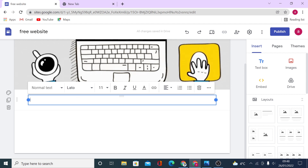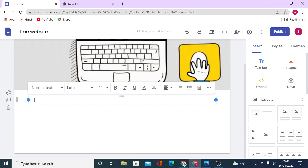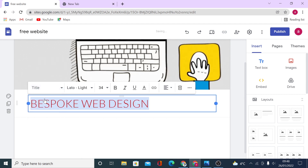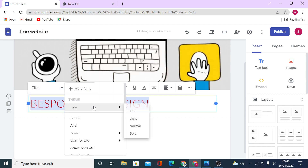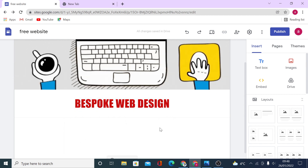Let's add a title. For this video I'd like to use this site as a web design agency website — and web design is something you can actually do after watching this video or more tutorials on our channel. It's definitely a skill you can learn by practicing on Google Sites and then sell as a service. Let's call it 'Bespoke Web Design'. To edit your text you have formatting options — let's display it as a title and position it in the middle.